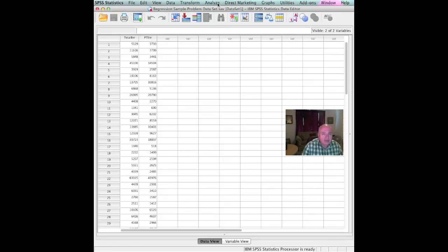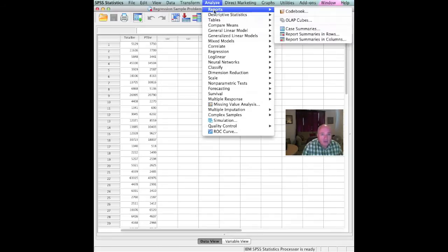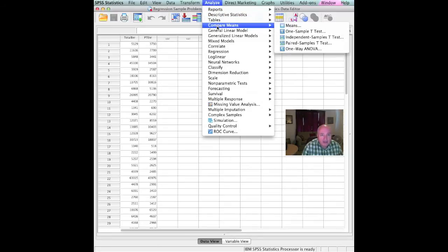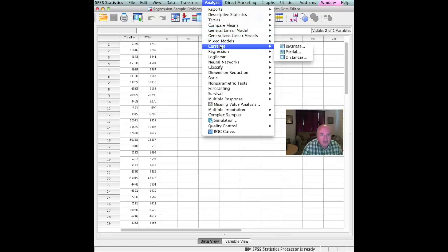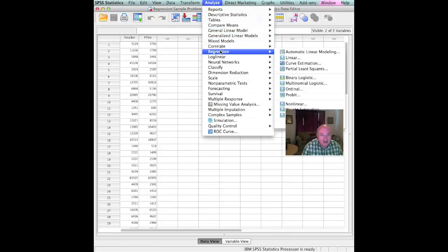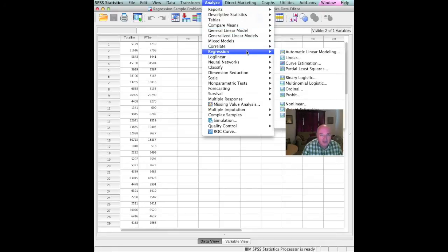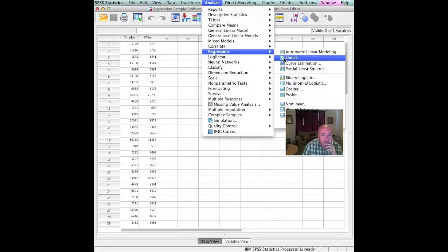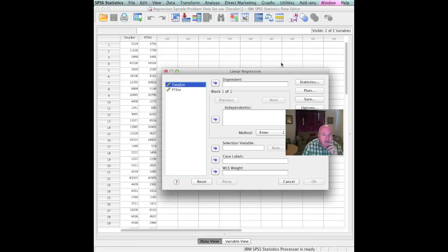Once the data set's in place, we would go up and highlight Analyze. And we read down through the things: general linear model. That sounds pretty good. Well, that's not it, though. Regression. Remember, you're not doing a general linear model. You're doing a regression. And what type of regression are we doing? We're doing a linear regression. I want you to notice you can do a curvilinear regression if you choose to, all sorts of different things out there. But we're doing a linear regression.